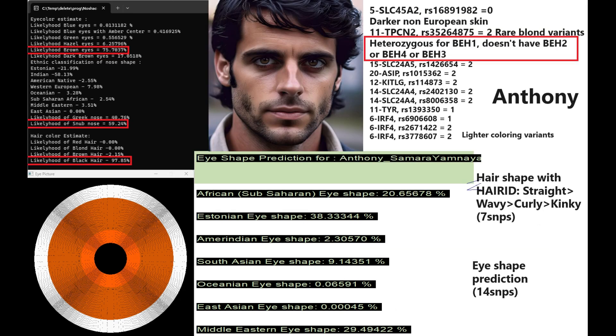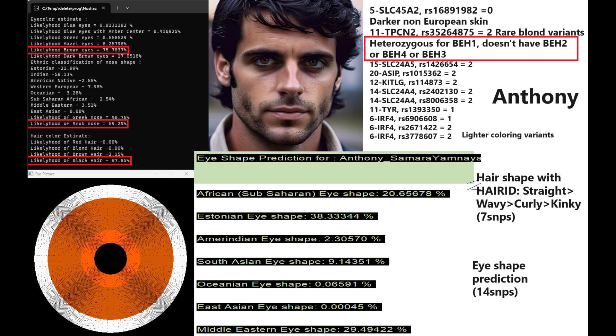Now we're moving on to Anthony. Anthony's got brown color eyes. The reason he's got brown instead of dark brown color eyes is because he's actually heterozygous for BH1. He does not have BH2 or BH4, no BH3. But he does have brown color eyes instead of dark brown. So maybe a little bit lighter in terms of eye color than the other two individuals. He's got snob-shaped nose and he's got black hair once again. For my eye-shape predictor, it's saying he's got Estonian eye-shape. Seems to be Caucasoid, phenotypically Caucasoid as well. My hair-shape predictor is giving him a prediction for straight hair, which was done with seven SNPs.